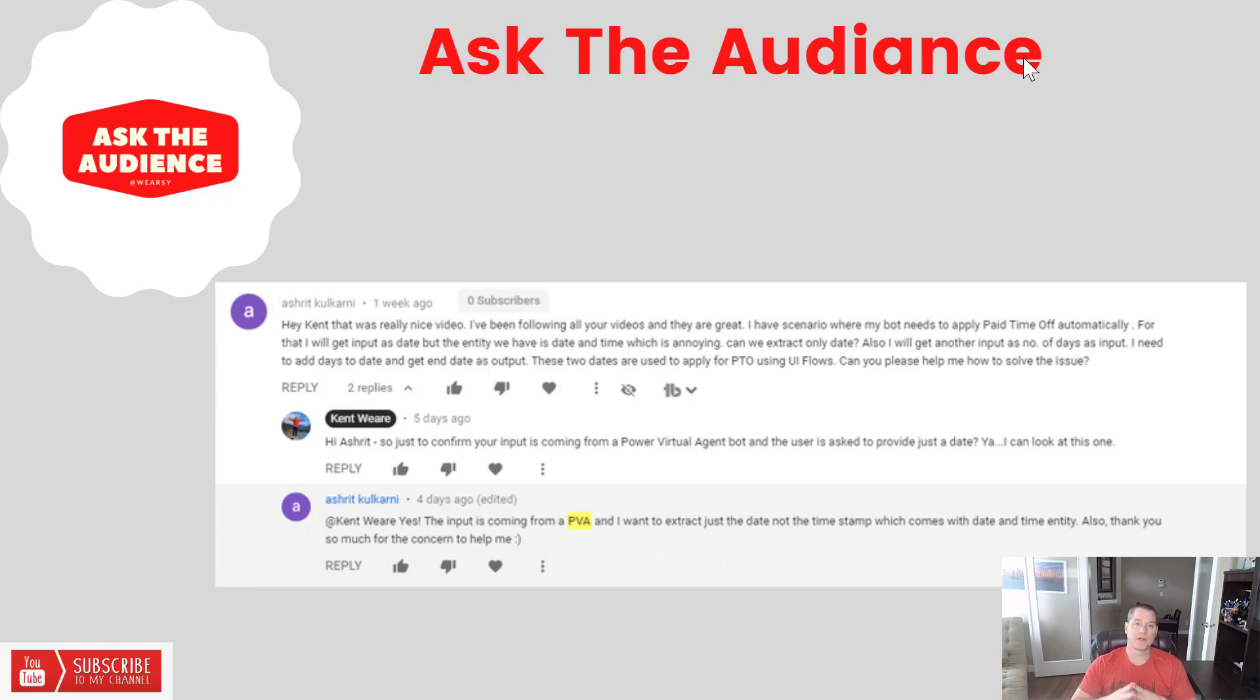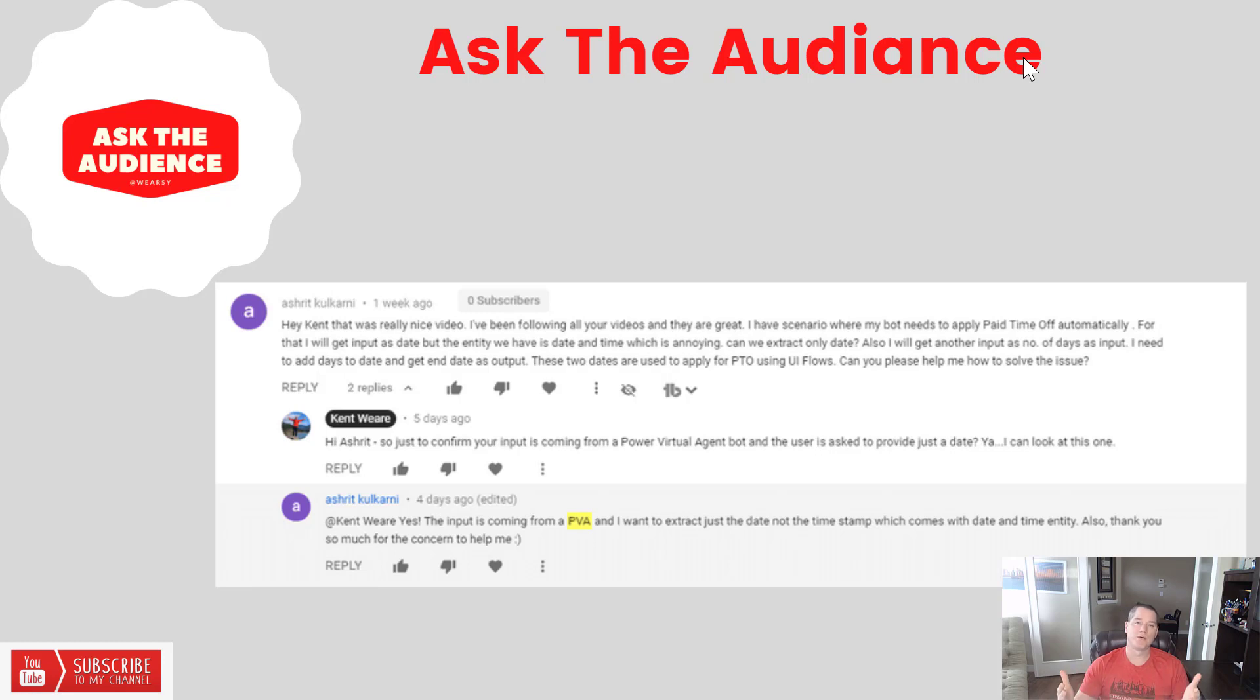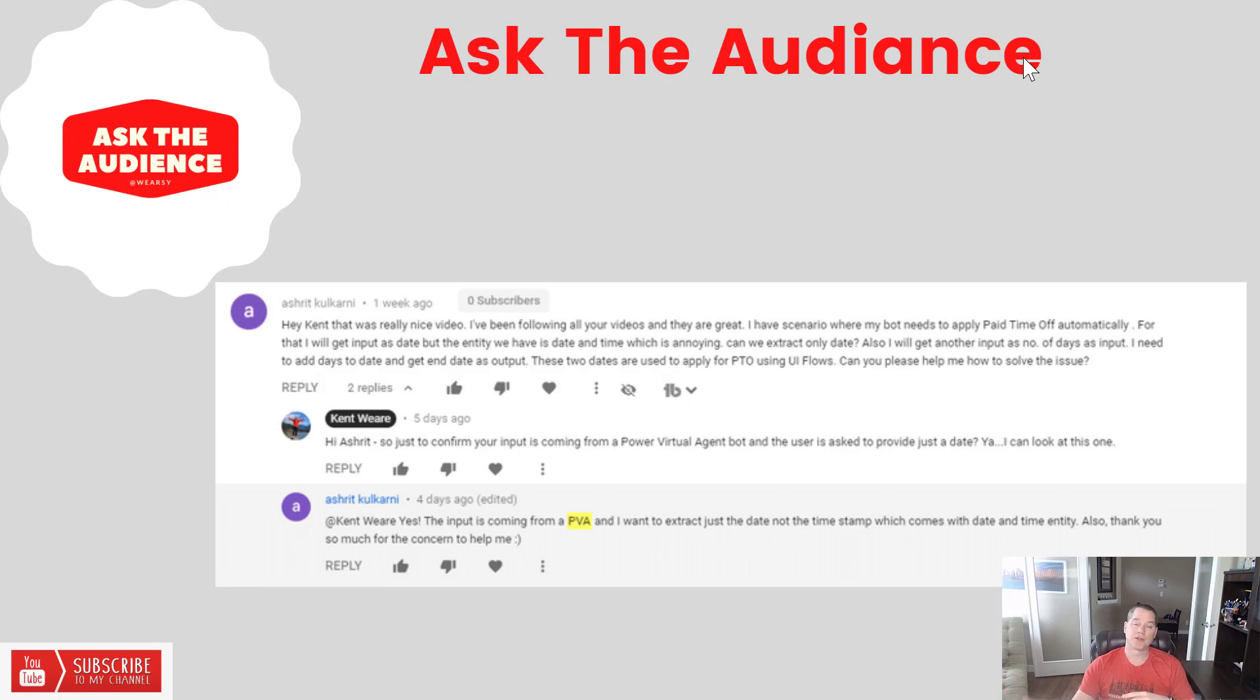That's what we're going to focus on today. We're going to retrieve a date from Power Virtual Agents, then strip off the timestamp because that's included whether you provide it or not. Once we've got that removed, we'll add multiple days to that start date, provide an end date, and return that back to the user so you don't have to do all that calculation yourself.